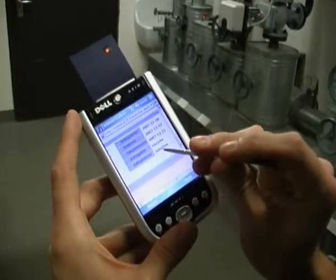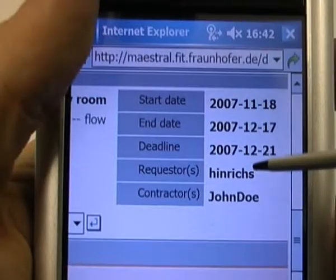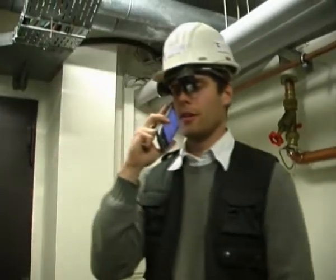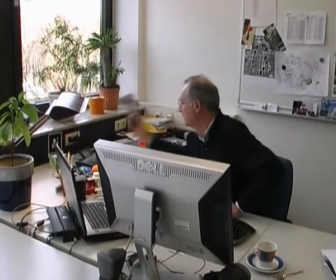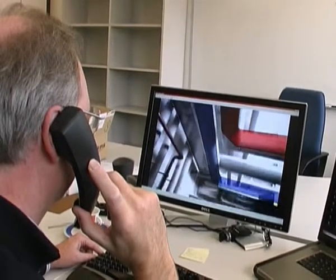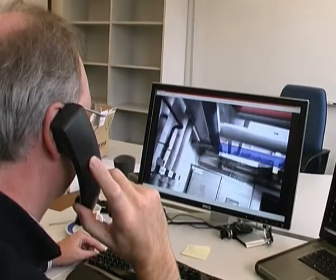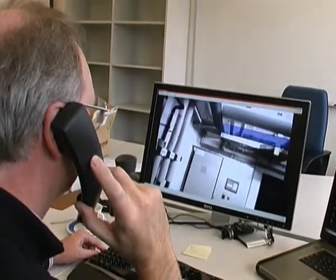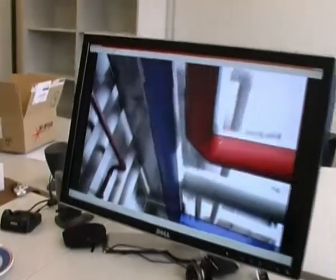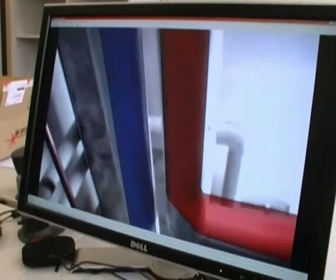The supervisor is not satisfied with the work so decides to call the project manager using the MDA. The project manager receives a call from the supervisor informing him of the problems with the pipe. The site supervisor sends the project manager an online stream of the augmented reality session.